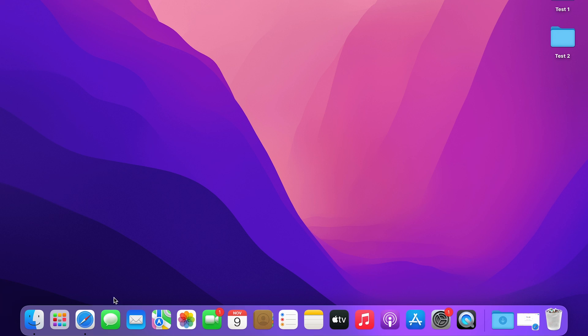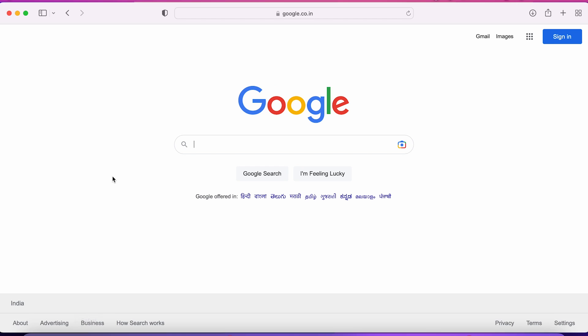The very first step is to open your browser. No matter if you are using a mobile phone, a laptop, or a computer, the process is going to be the same. You have to follow the same steps even if you are using mobile.